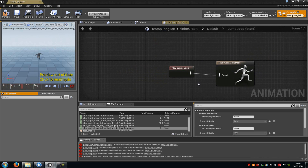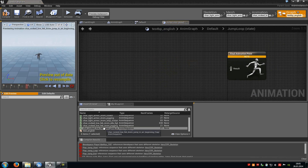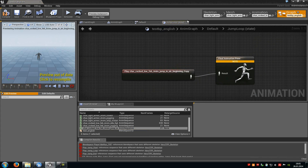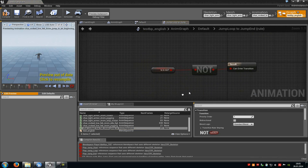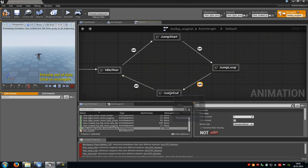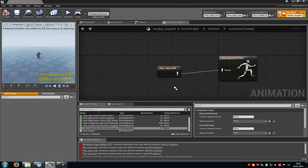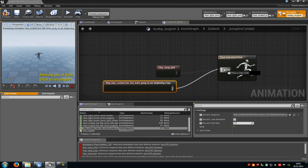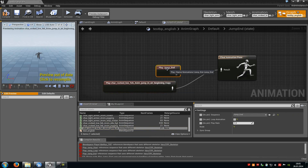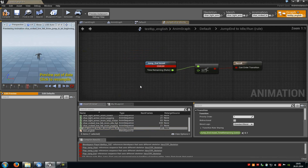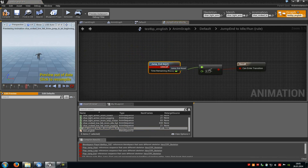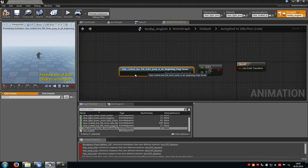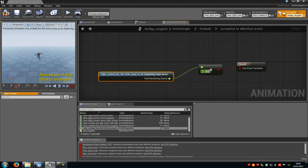Now click onto Jump Loop — here you have to add your jump loop animation. So I will take this one here, add it, and then close it. Now double click onto this transition — that's fine, so close it. Double click onto Jump End — here you have to add your jump end animation. In my case I will take this one here and delete the existing one. Now go into this transition link, delete the jump end asset, do a right click, type in 'asset' and add a Time Remaining Ratio. Connect this one with the first value here. And that's it — now it should work.